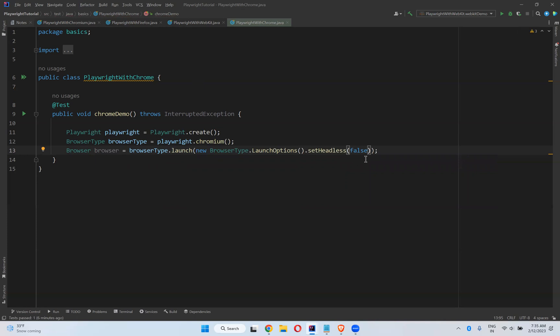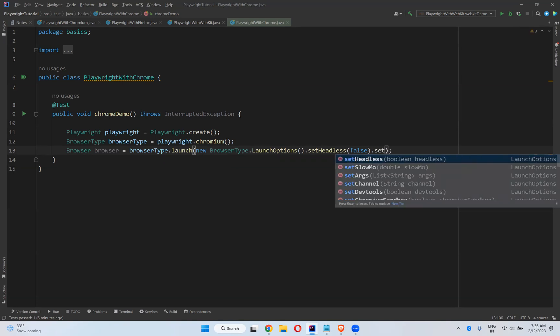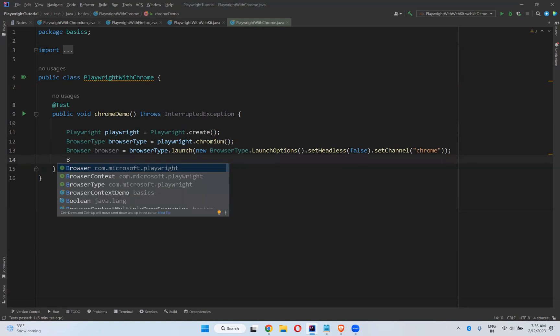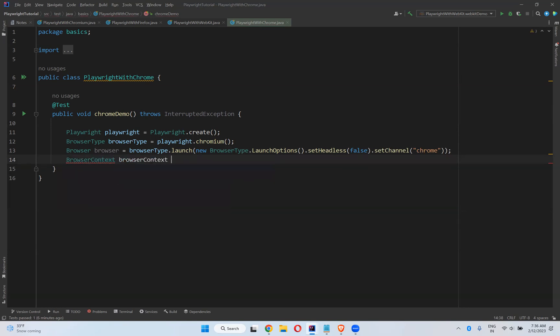setHeadless(false) means we can see the browser; otherwise by default it will be in headless mode. Apart from this, you need to set one more thing: .setChannel(). What is the channel? You need to mention 'chrome'. That's it. If you put setChannel('chrome') in the launch options, then you can execute your scripts in normal Chrome.